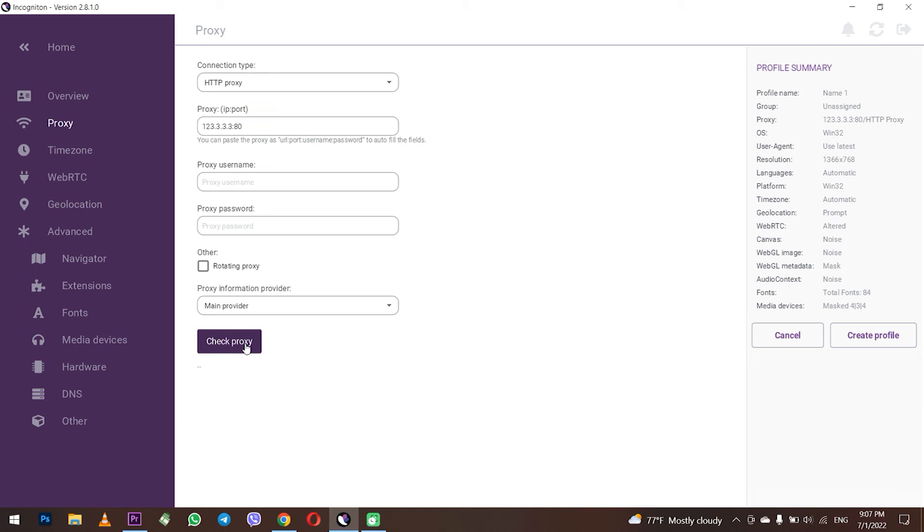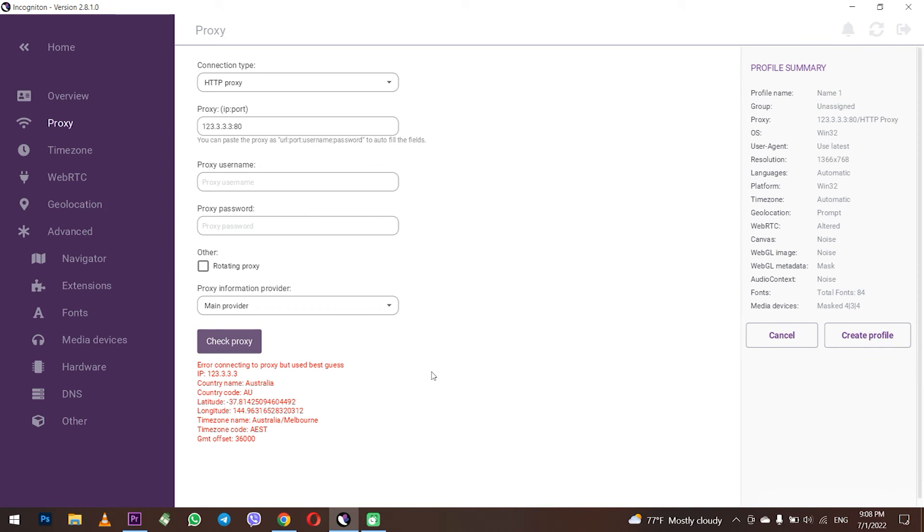Just test the proxy. To do this, click check proxy server below. As you can see, after checking, the message appears in red. This means that the proxy is inoperable and you cannot use it. This happens when you use unreliable free proxies.